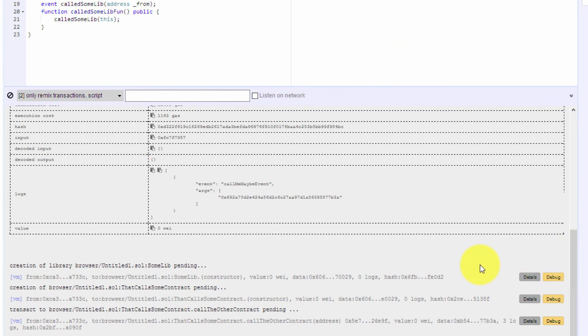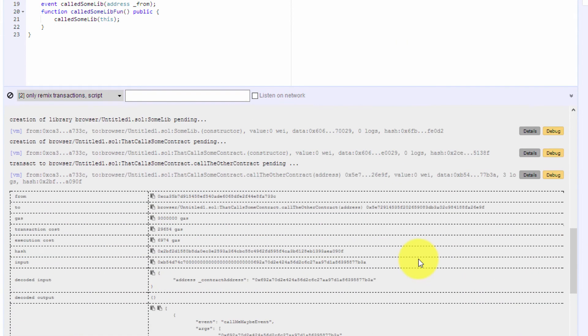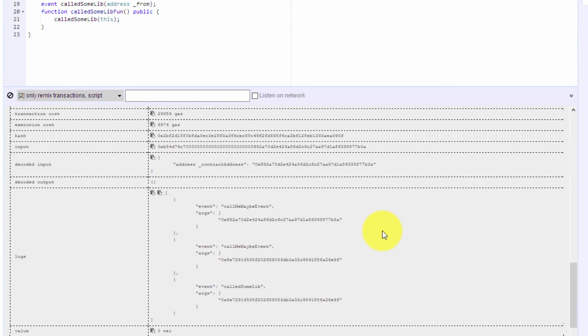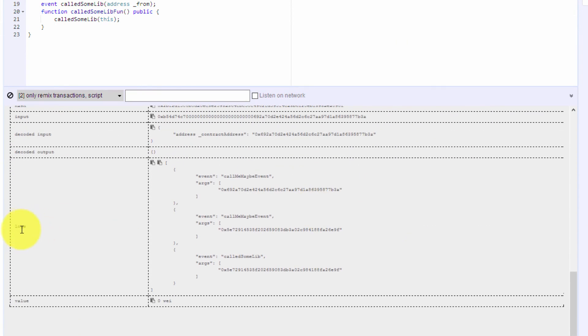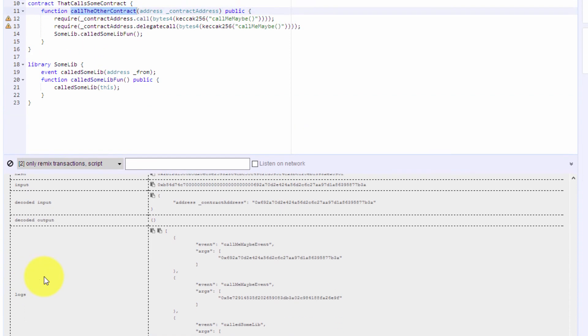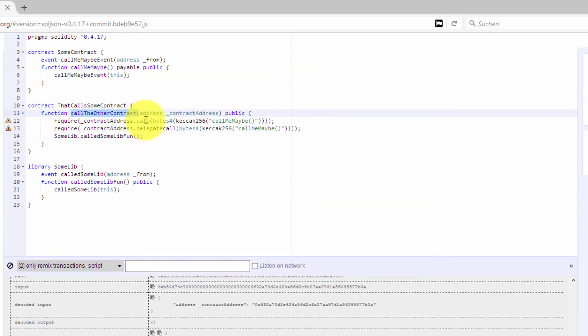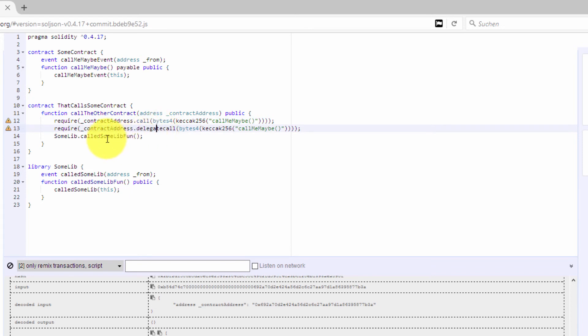We will have a look at what events have been emitted. We have three logs that have been recorded, and that's exactly what we wanted to do. The first log is from the call, the second log is from the delegate call, and the third log is from our library here.